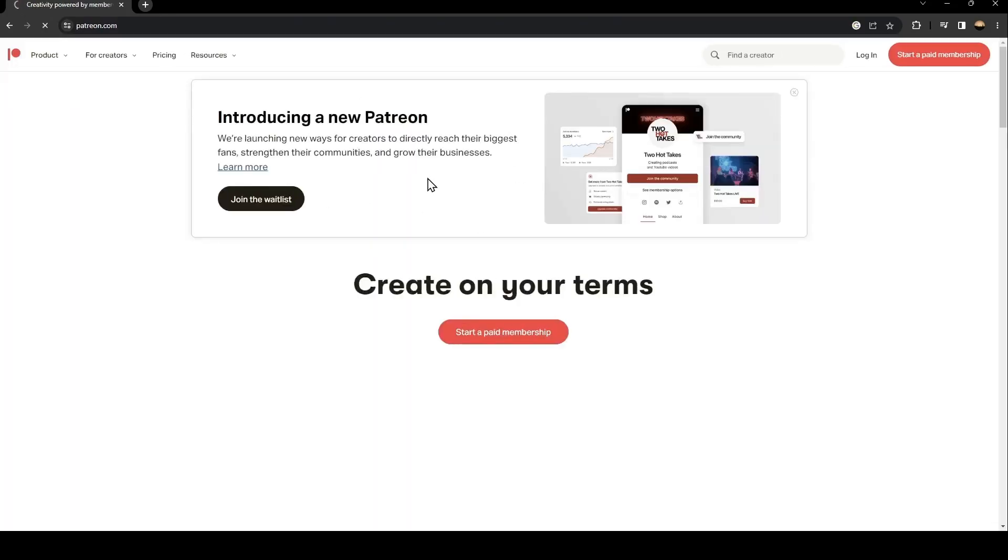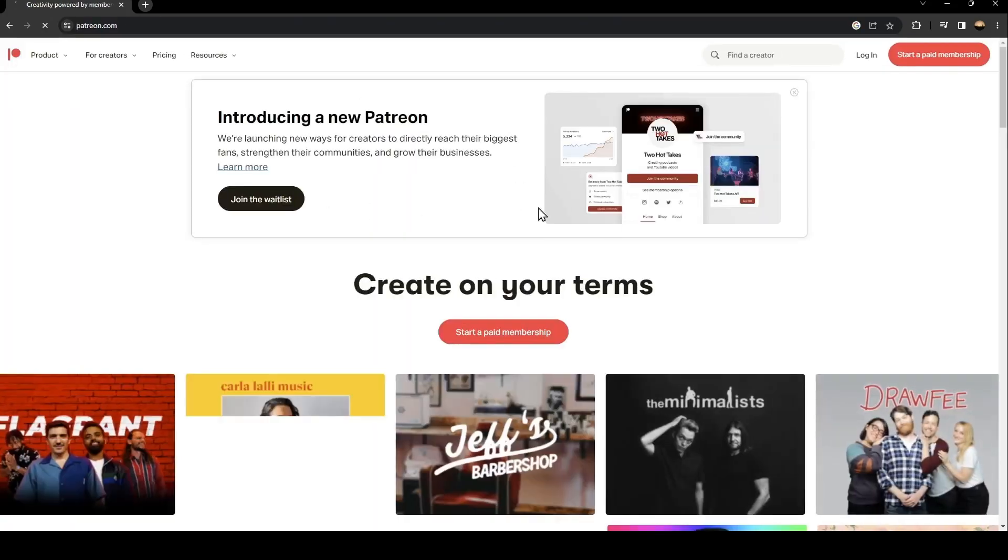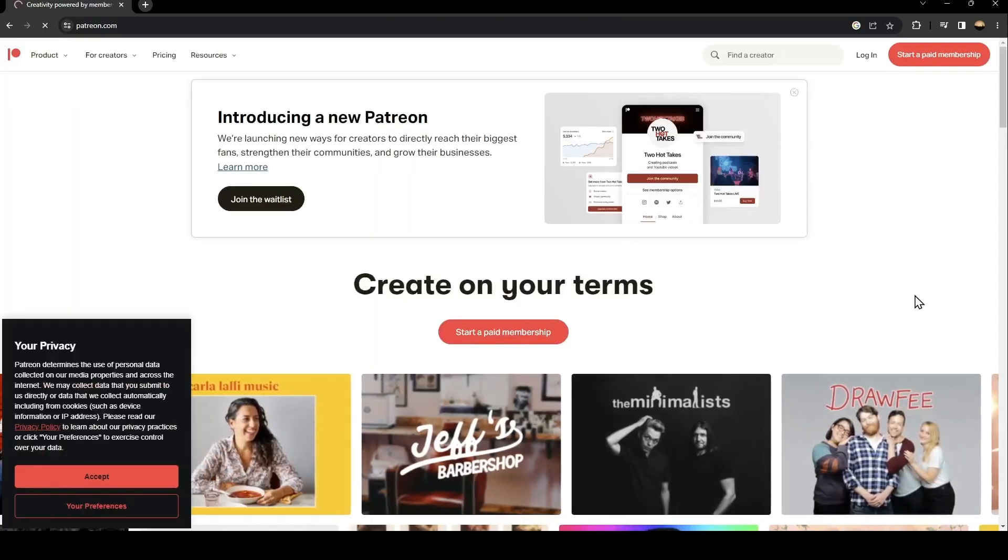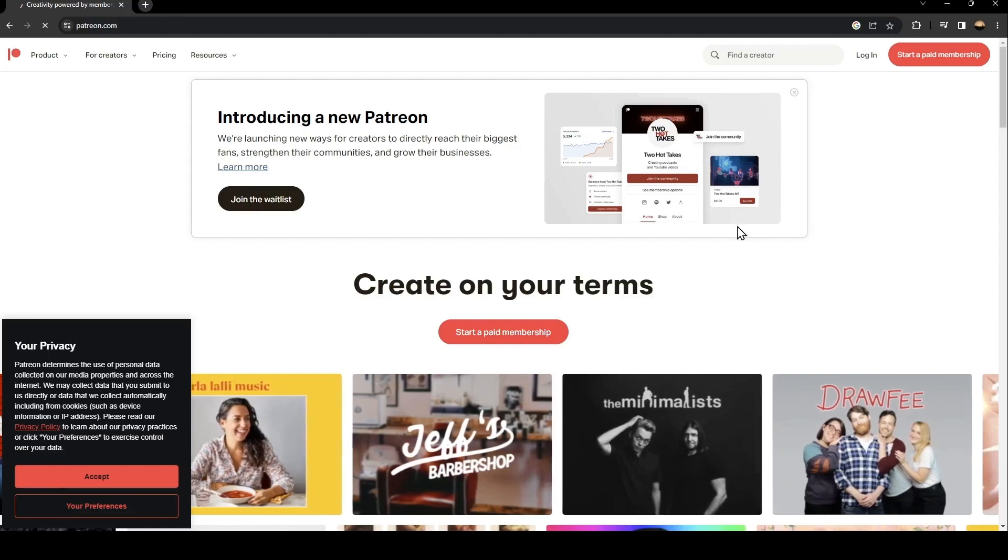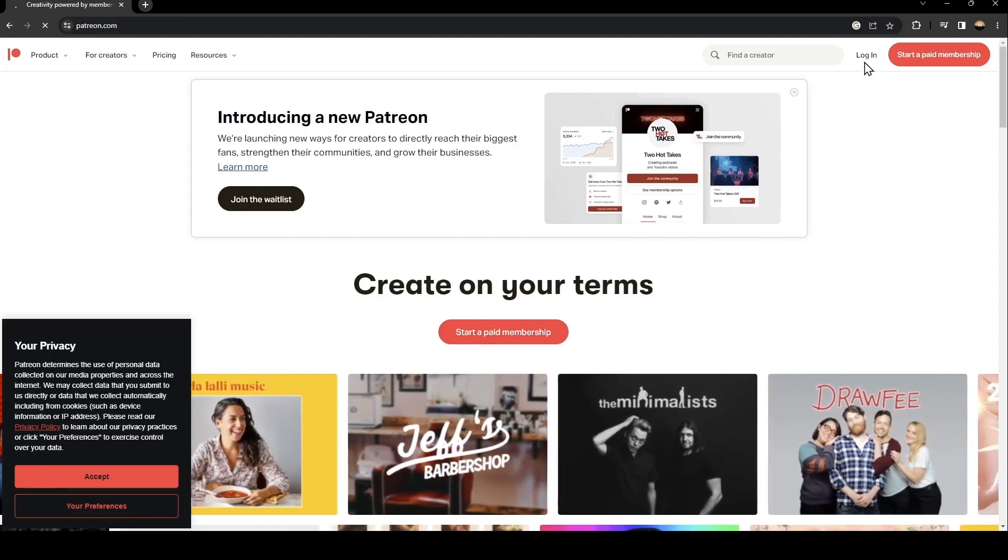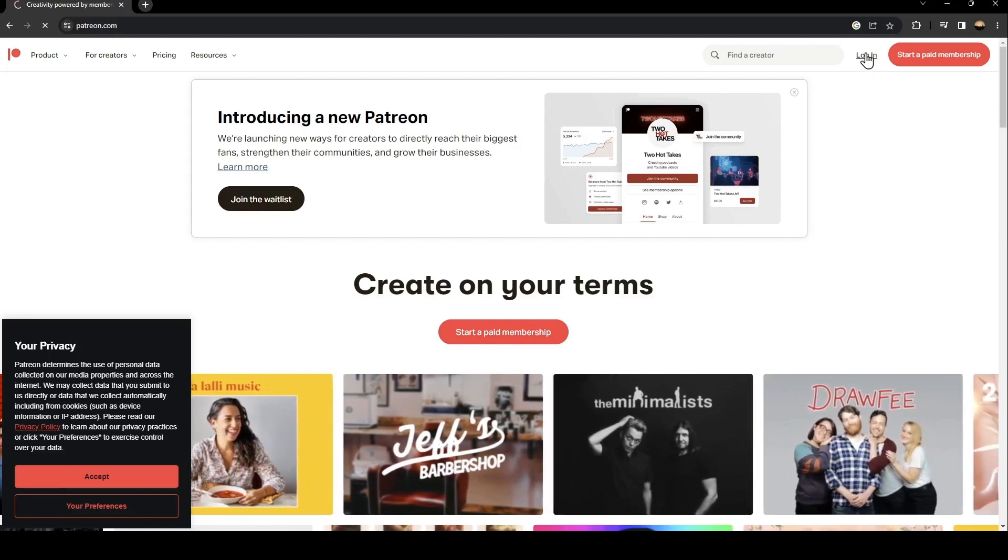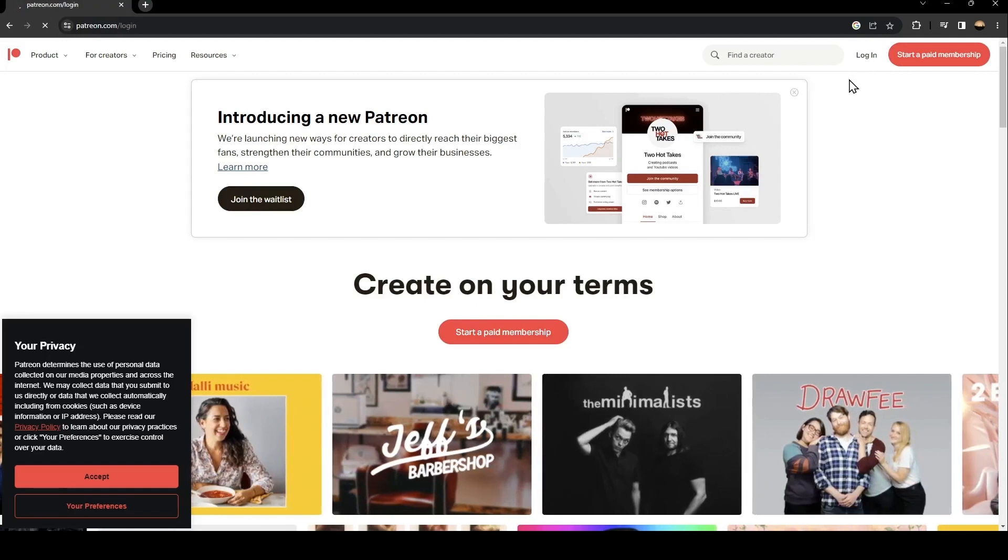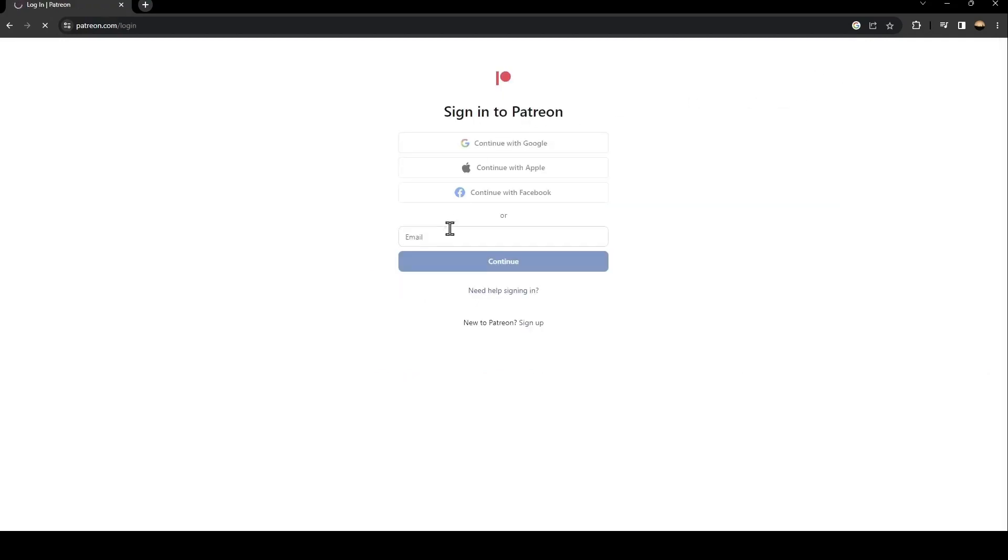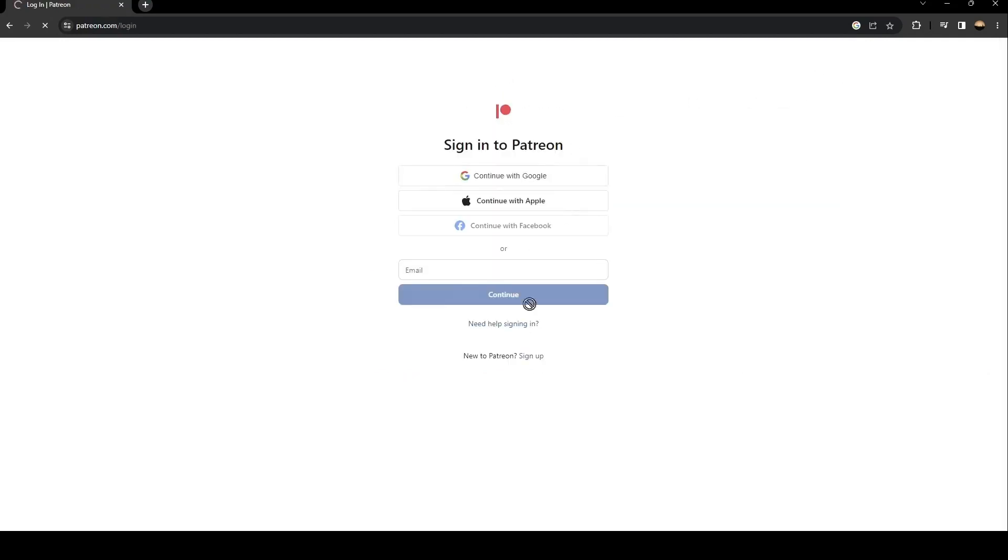Once you click on this first link, go ahead and click on login. You're going to find it in the top on the right. Once you click on login, you're going to find this form.